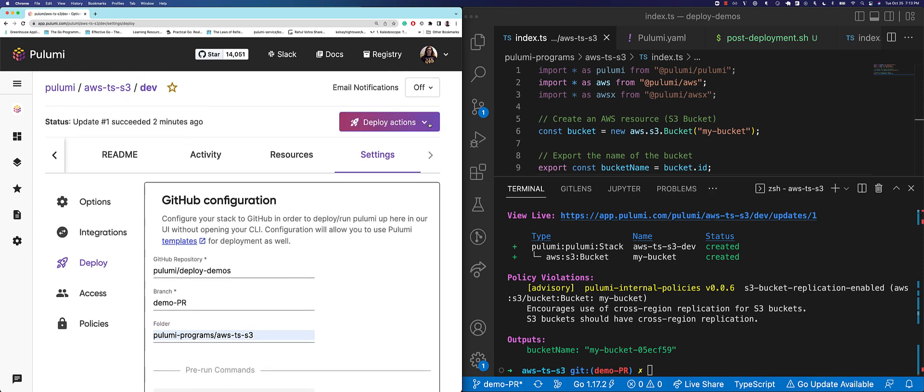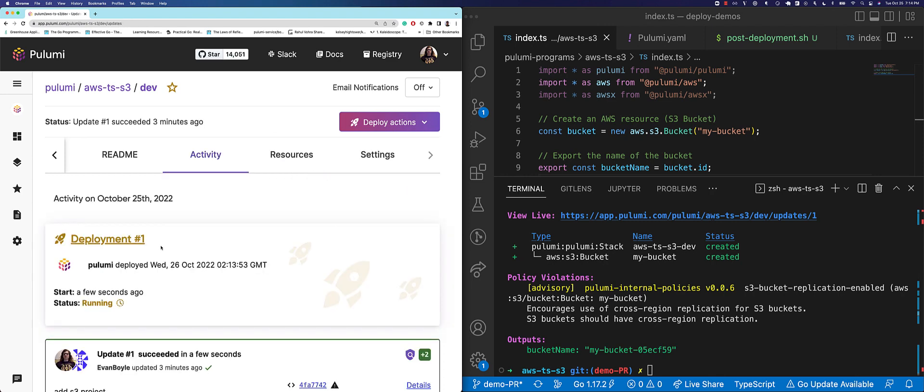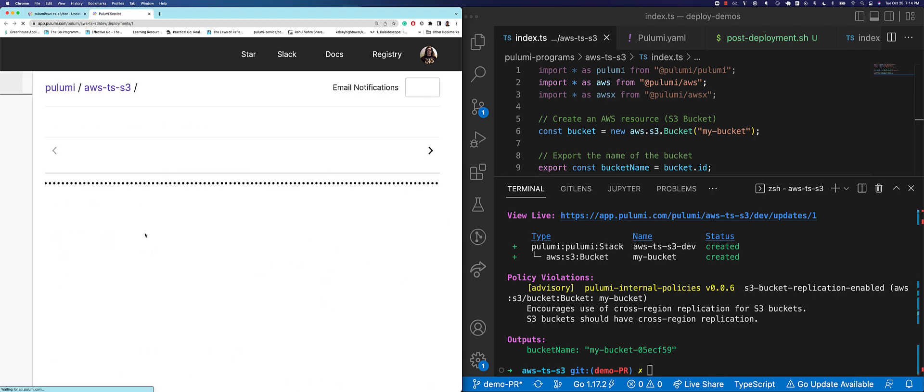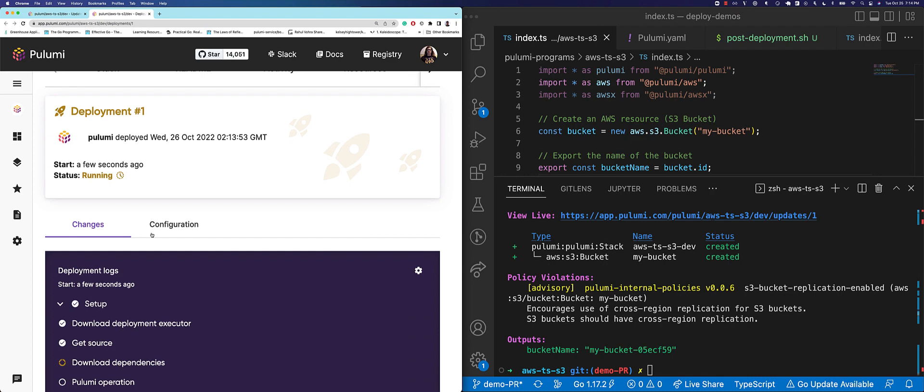Now we can click to deploy our stack. Let's run a refresh. Great, that deployment's now running. We can click into the deployment and see all the setup, logs, and configuration in one centralized location.